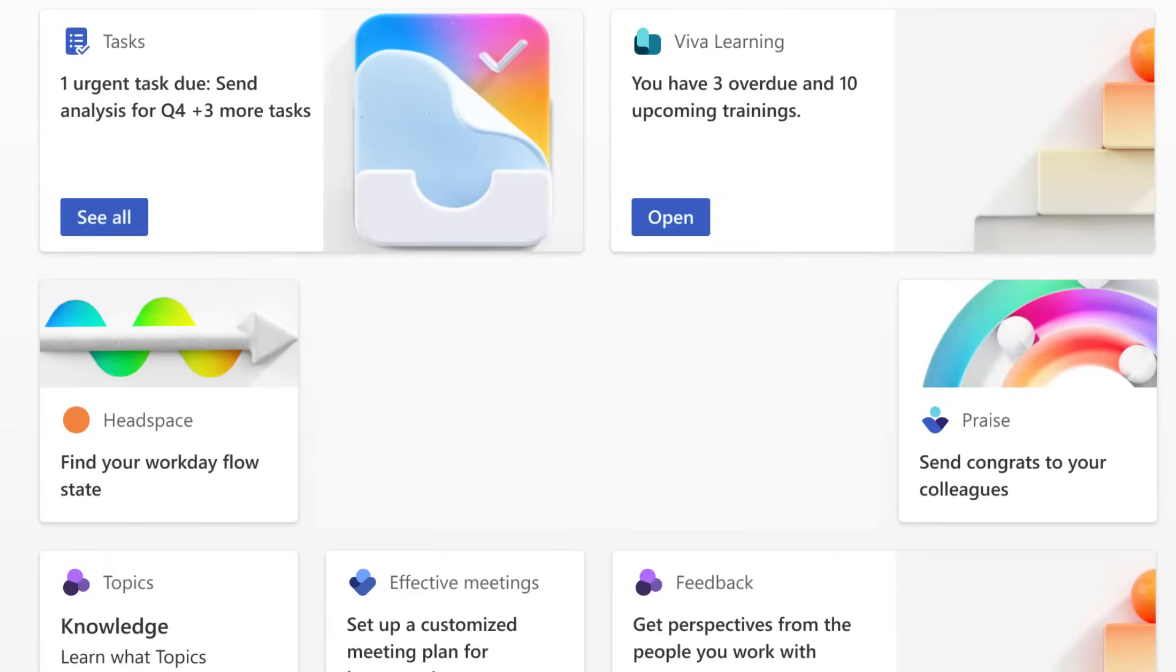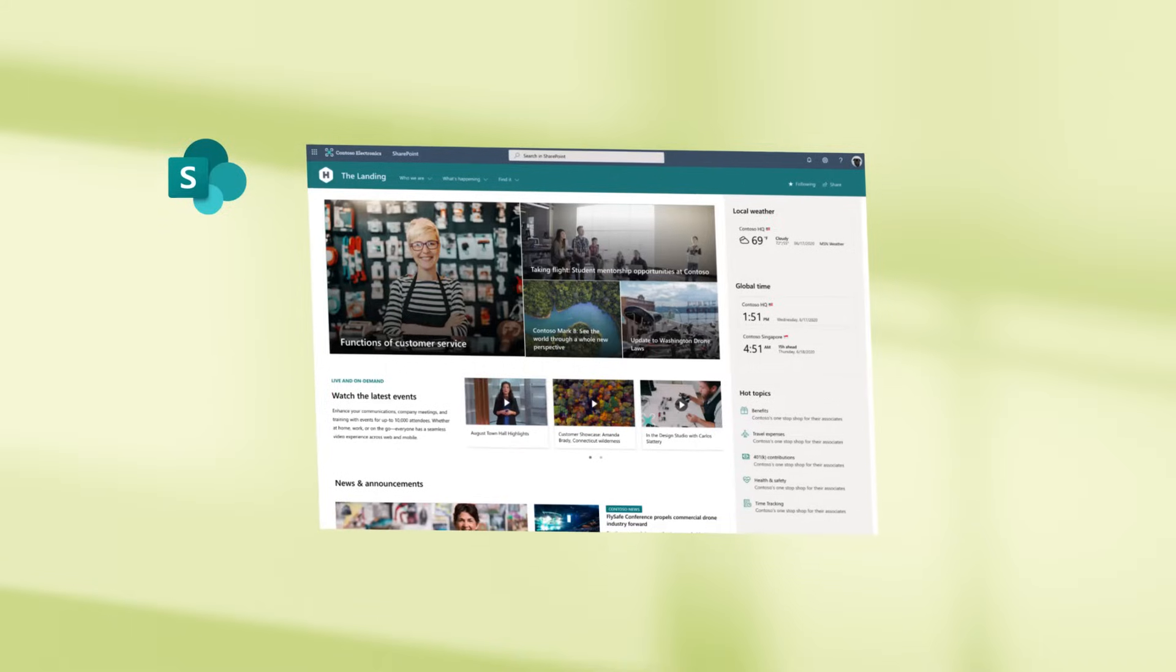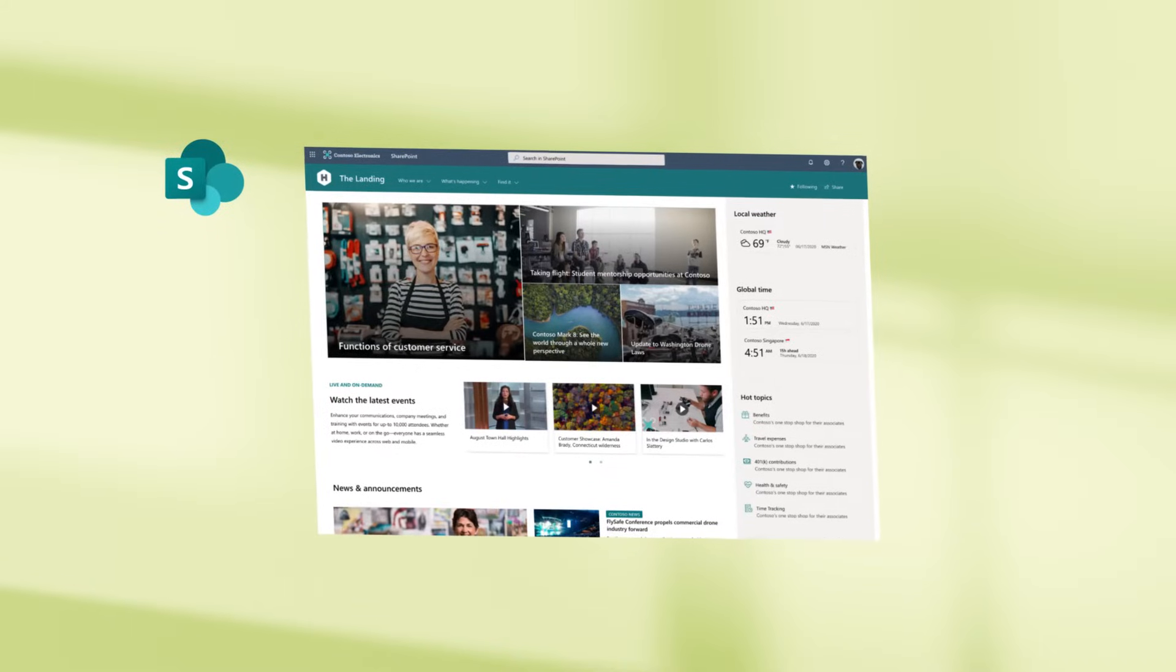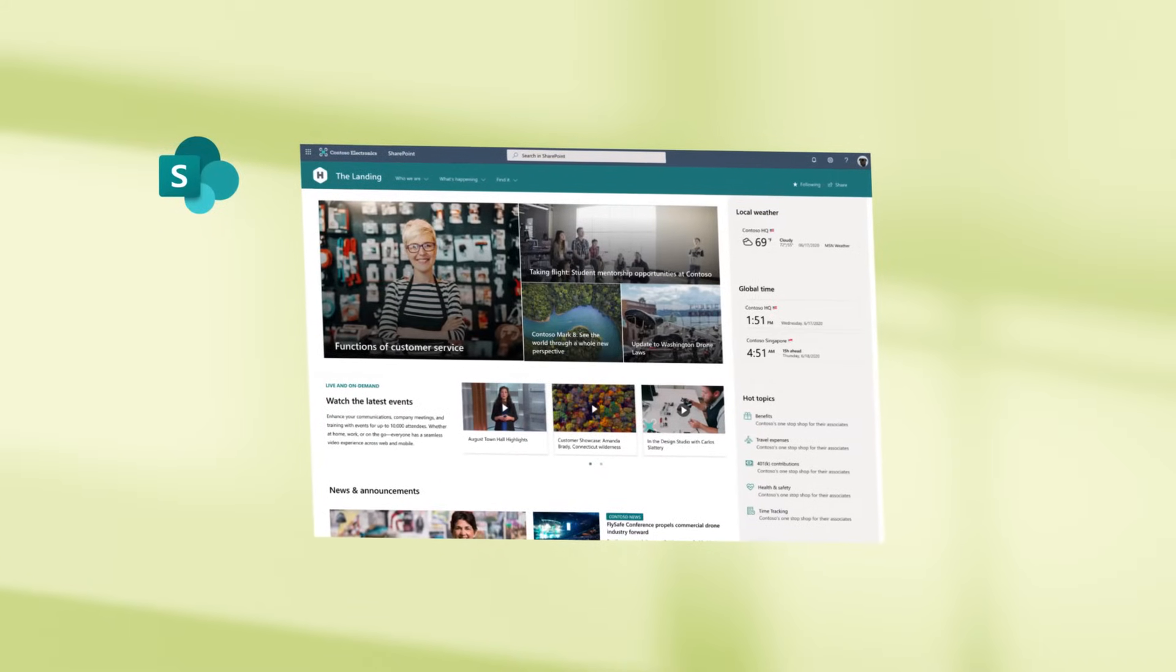When you want to connect, inform, and manage content across your company, SharePoint and Microsoft 365 brings it all together.